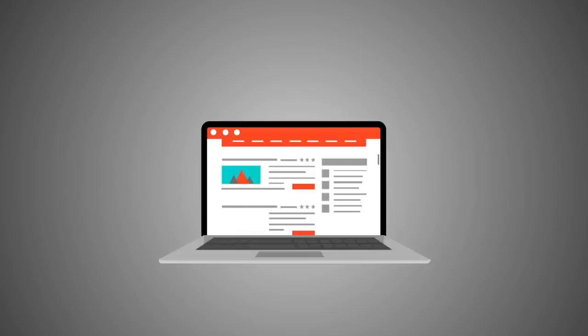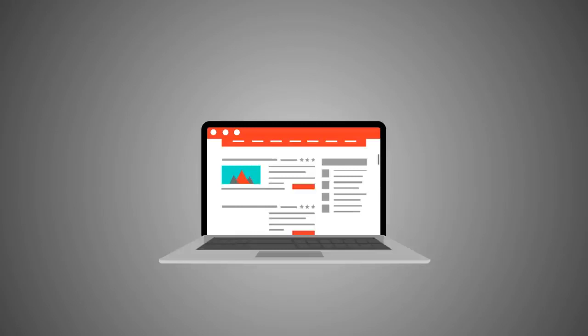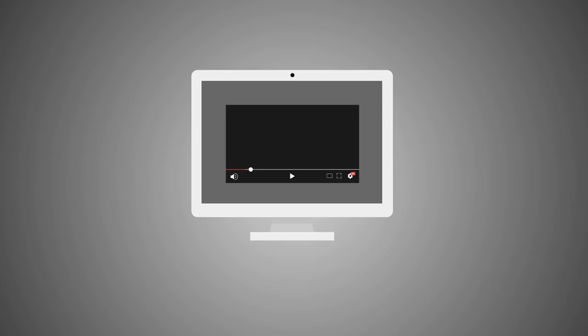But there's more. Making and ranking content videos in minutes from links and keywords is pretty amazing all by itself. But we have a few more tricks to share. If you get access to Link2vid today, we'll also give you our own content video success formula.